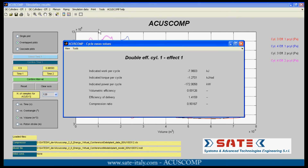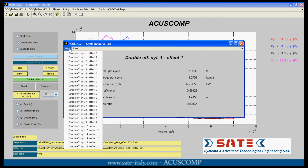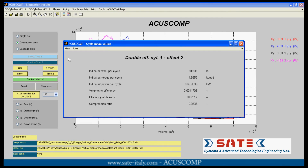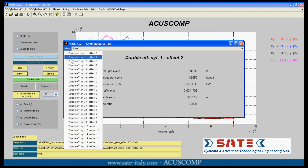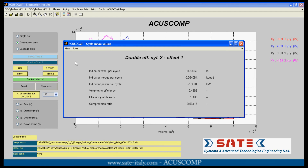Cycle mean values can be displayed in tables. Variables such as the mechanical work and the power observed by an effect of a cylinder are summarized for each compressor cylinder.